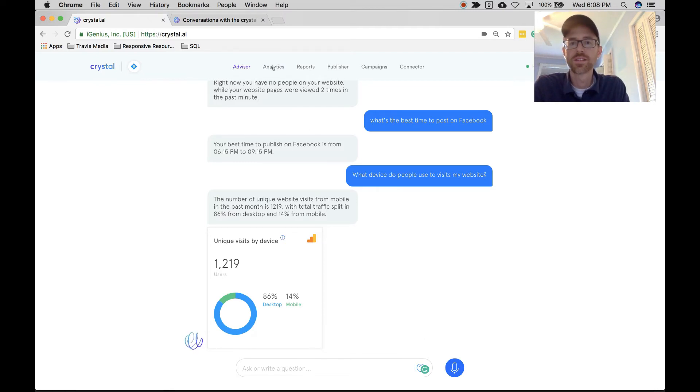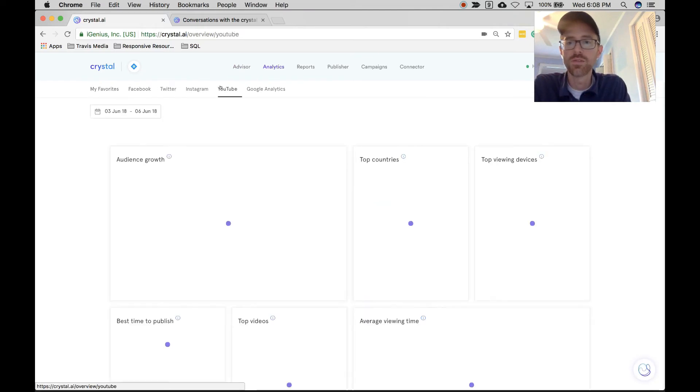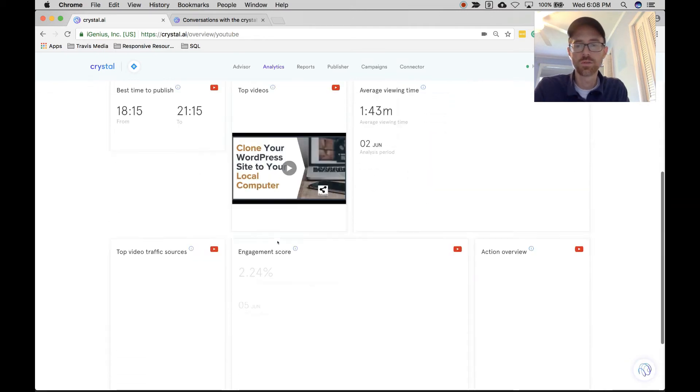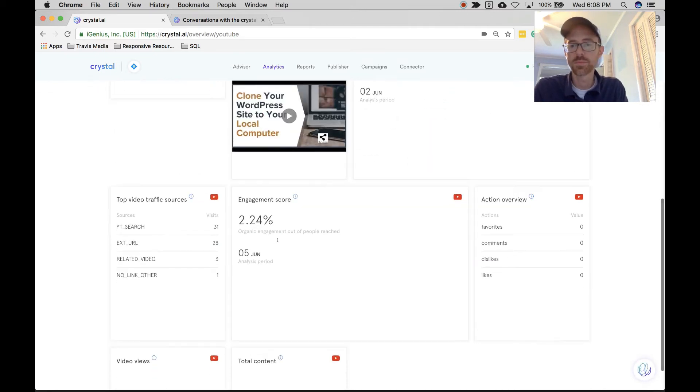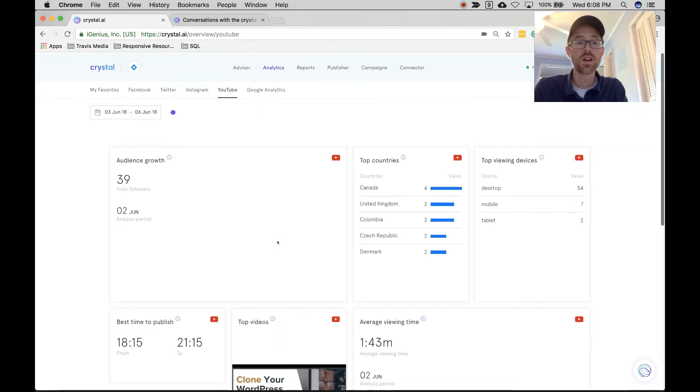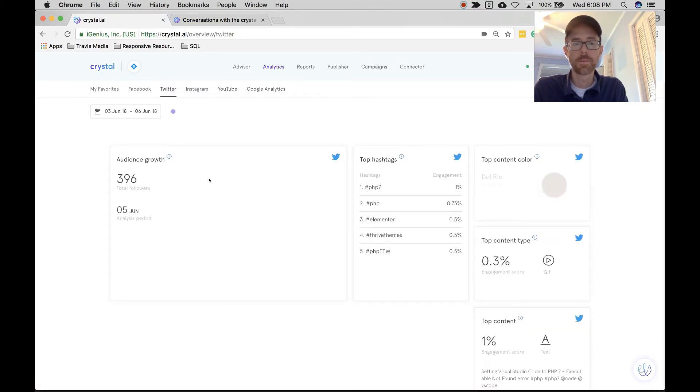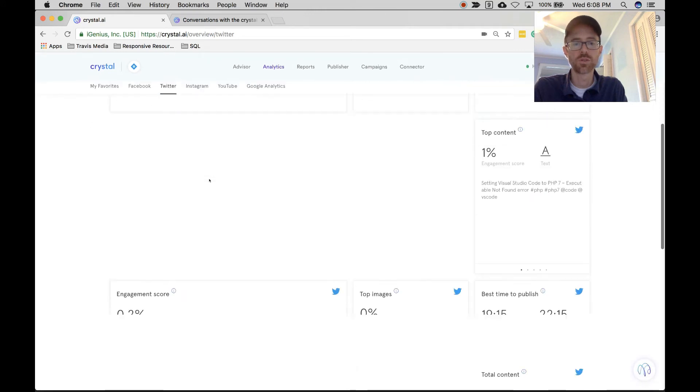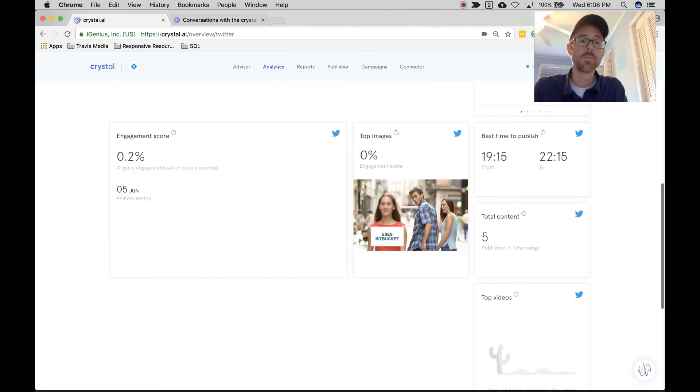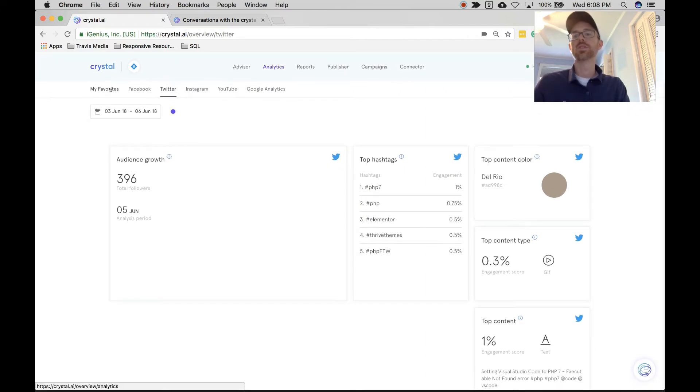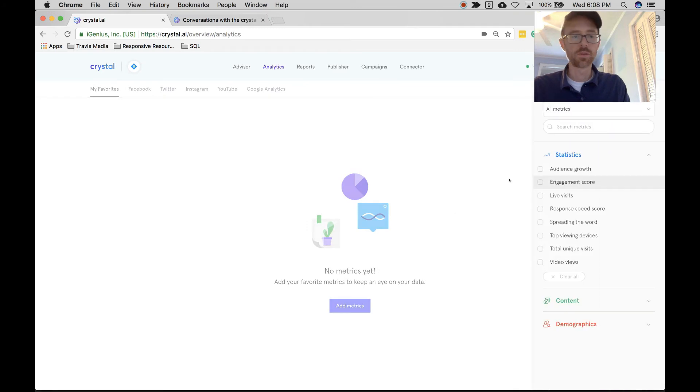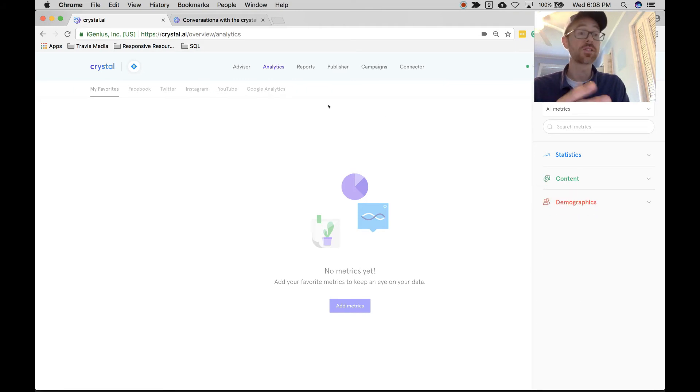So anyway, the next tab is Analytics, speaking out. And here you can pick anything. Here's my YouTube analytics for June 3rd to June 6th. So good stuff: engagement scores, my traffic sources, my video views, all kind of cool stuff. I can change my date range. I can switch to something like Twitter. Here's some more data for Twitter. Here's an engagement score, my top images, the best time to publish, all kind of cool stuff. My Favorites: you can create a custom analytic report, you can add metrics over here. I got Statistics, I got Content and Demographics that I can choose from, and I'll show you this on the next tab.